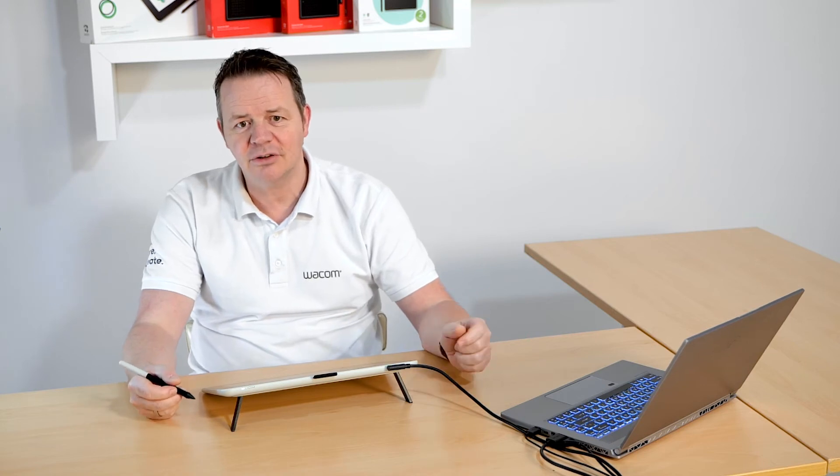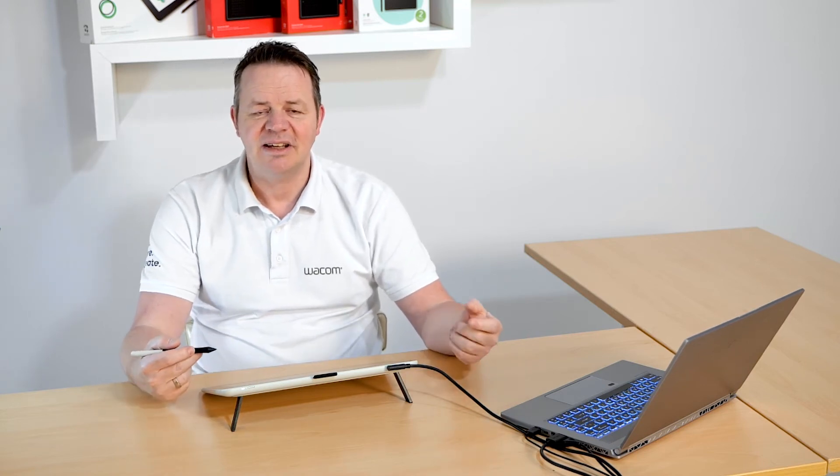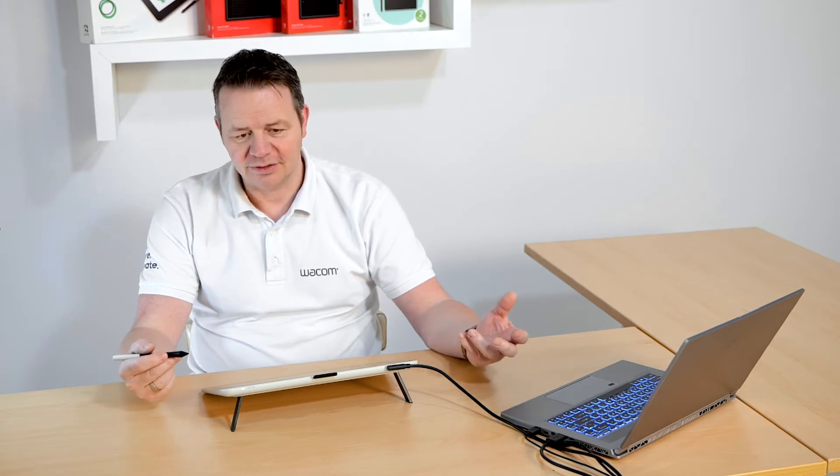Hey, I'm Guido from Wacom, and in this short video clip I will show you how to use the Wacom pen in applications like Microsoft OneNote.